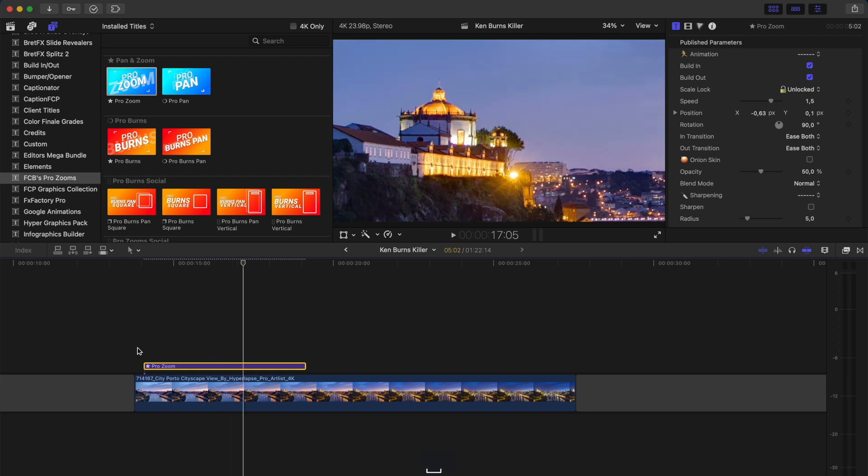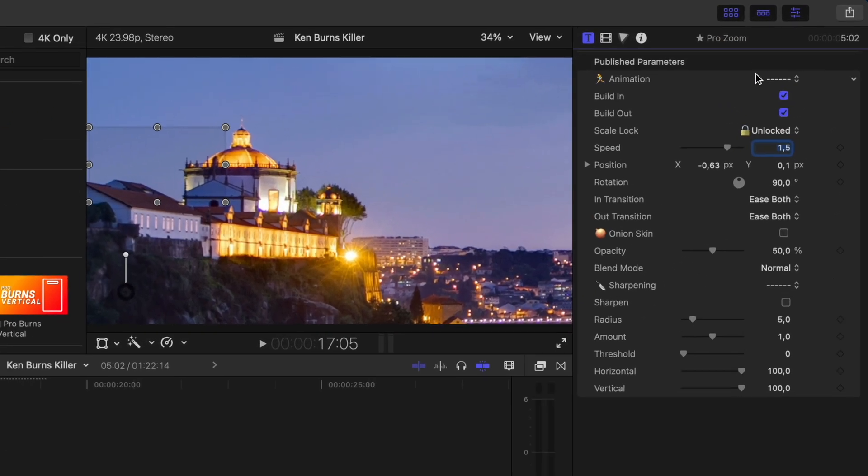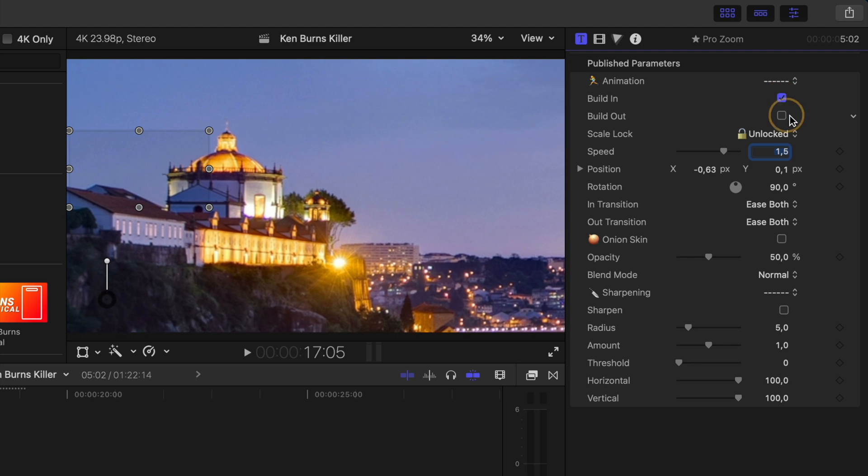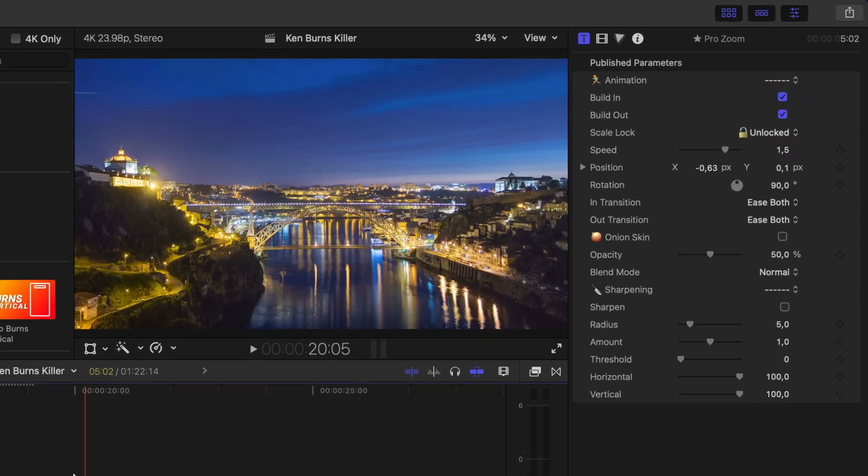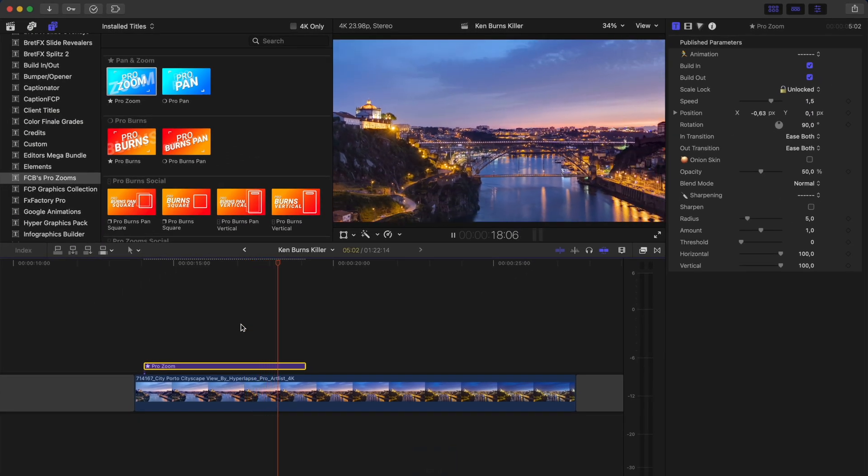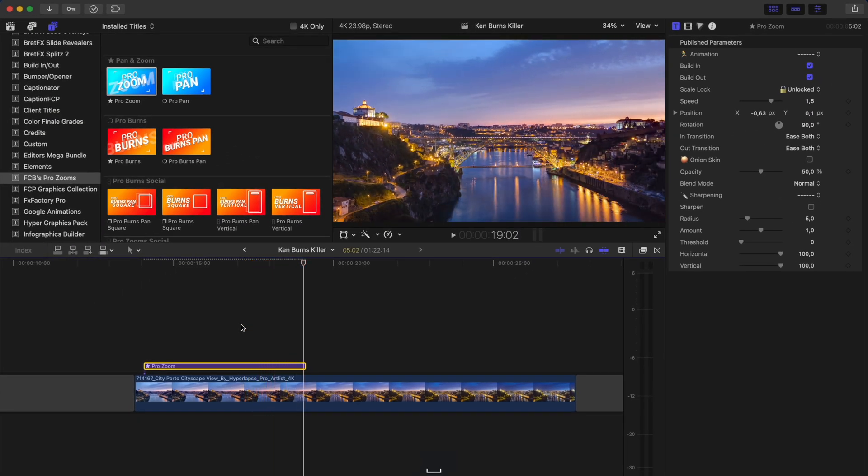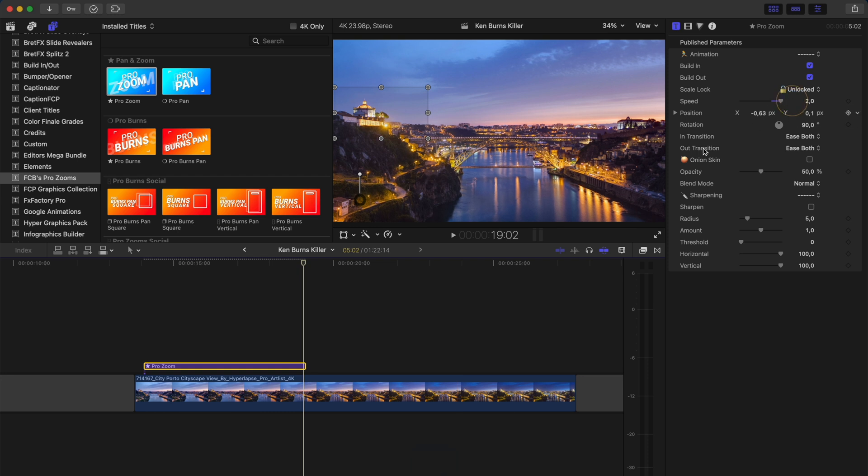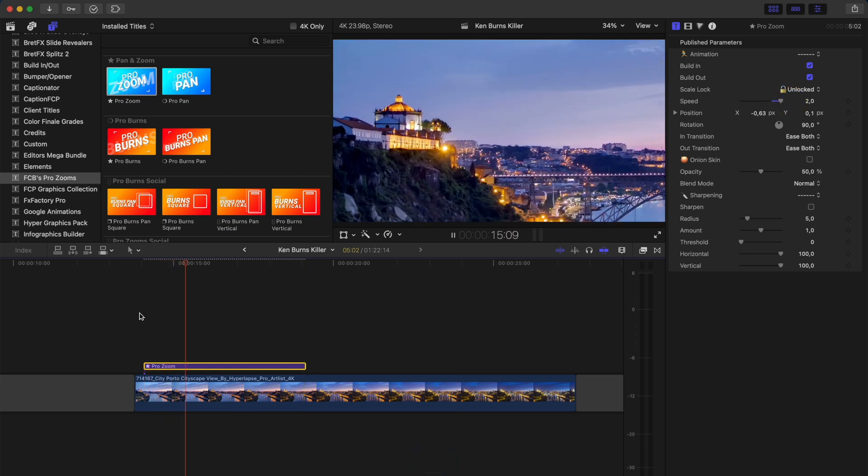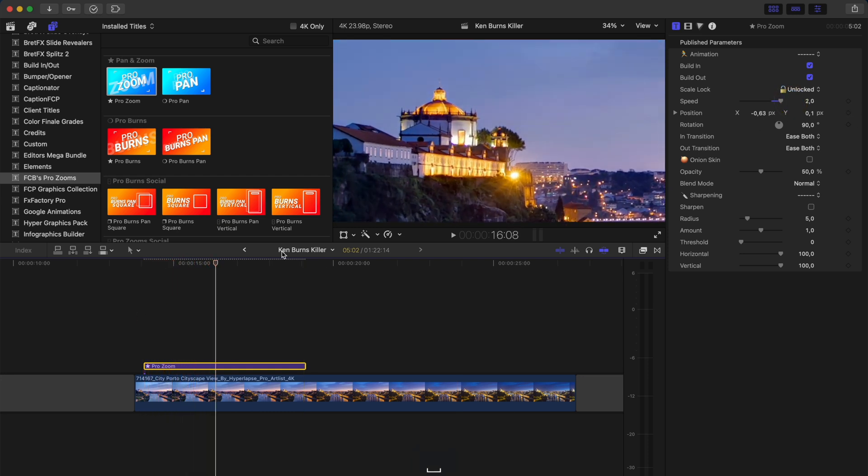The cool thing is I can customize this zoom a lot. Right now I have it set to build in and build out. So if I play back near the end, it will zoom back out to fill the frame. I can also adjust the speed to make it take slightly longer to zoom in, or I can make it really quick.